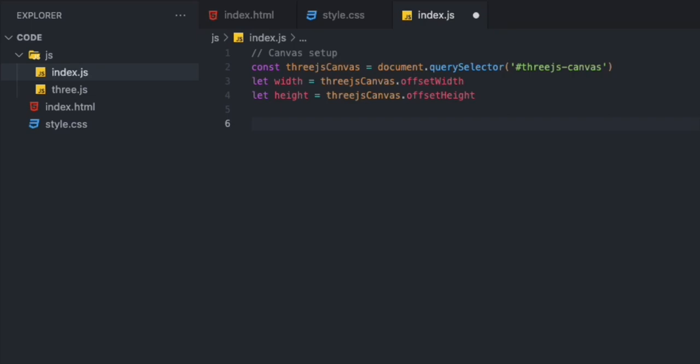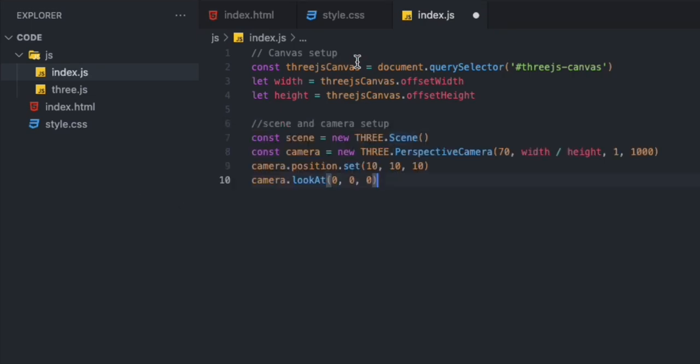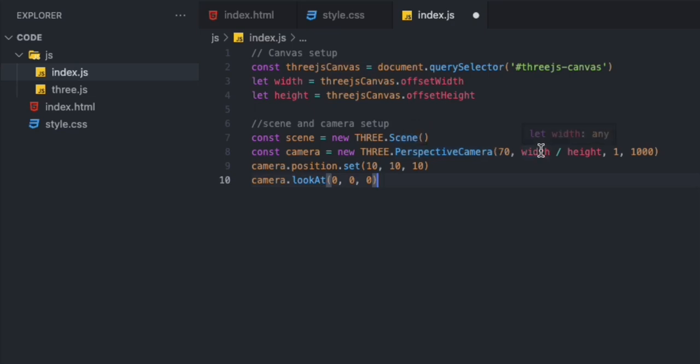The next thing we do is set our scene and camera. We are using THREE.Scene here. For our camera, I'm using PerspectiveCamera with a field of view of 70, then our aspect ratio, near and far. Setting our camera at 10, 10, 10 and then making sure it's looking at the center of the scene.